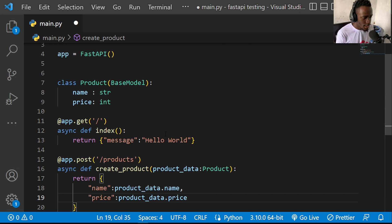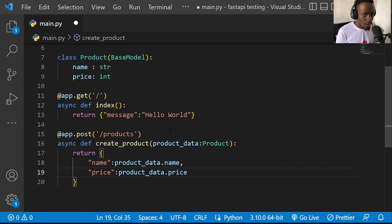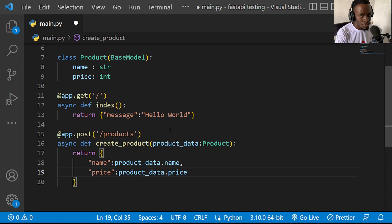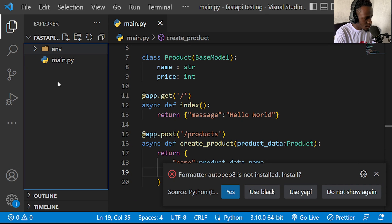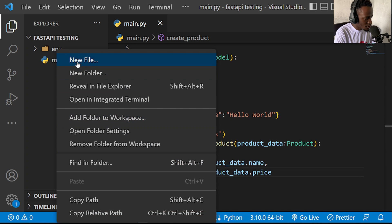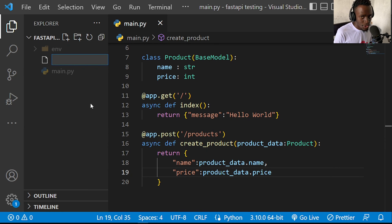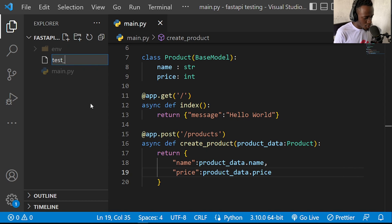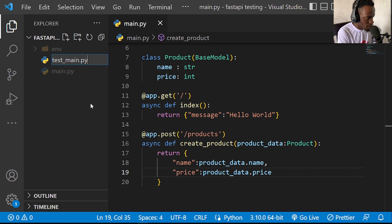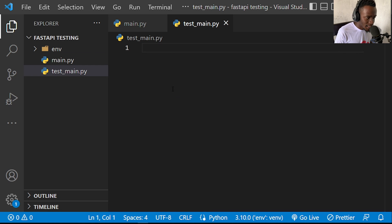We now have two API endpoints to test using our test client class. To do that, we create a test file. Each time we create a test file for pytest, we need to start the filename with 'test_' followed by the name of what we're testing — so in this case, test_main.py.